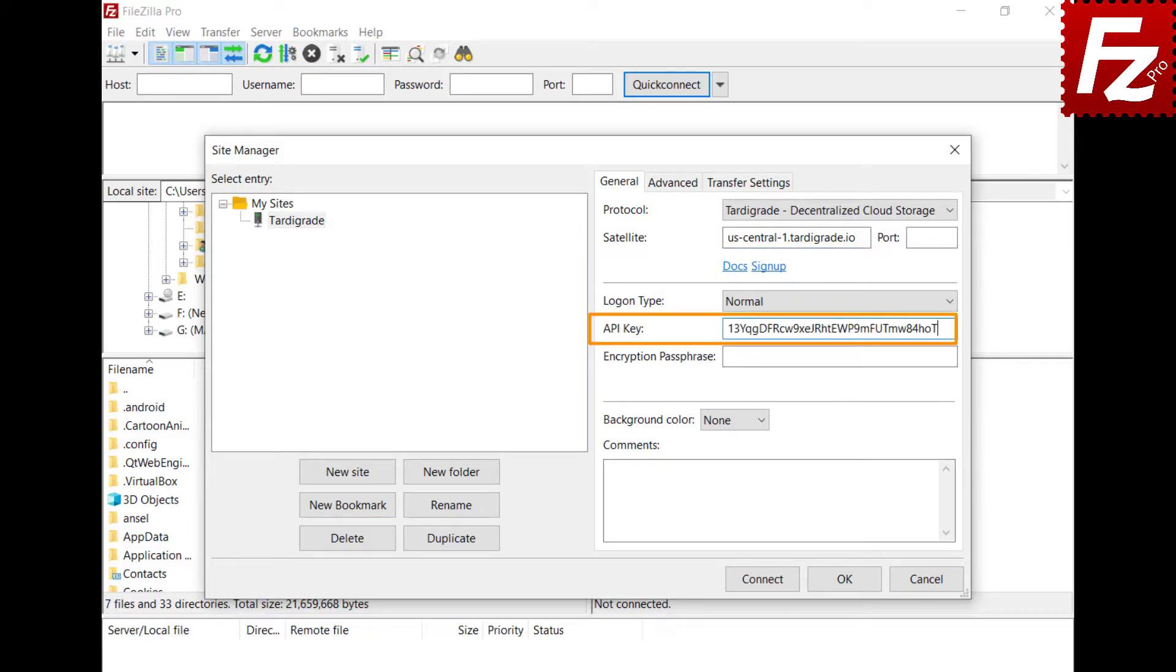Enter the API key. If you don't have a key, visit the Tardigrade.io dashboard and choose API keys option to create one.